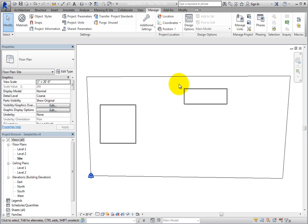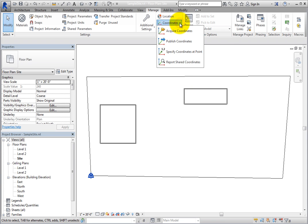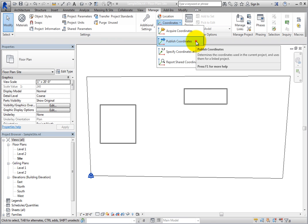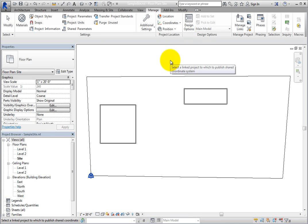In order for the models to share the same coordinate system, the coordinates must be published from one model to the other or acquired from one of the models. Here, you can see that there is an Acquire Coordinates tool and a Publish Coordinates tool. Select Publish Coordinates to publish the shared coordinate system from the current project to the linked model. With the tool active, you simply select the linked model to which you want to publish the shared coordinates.